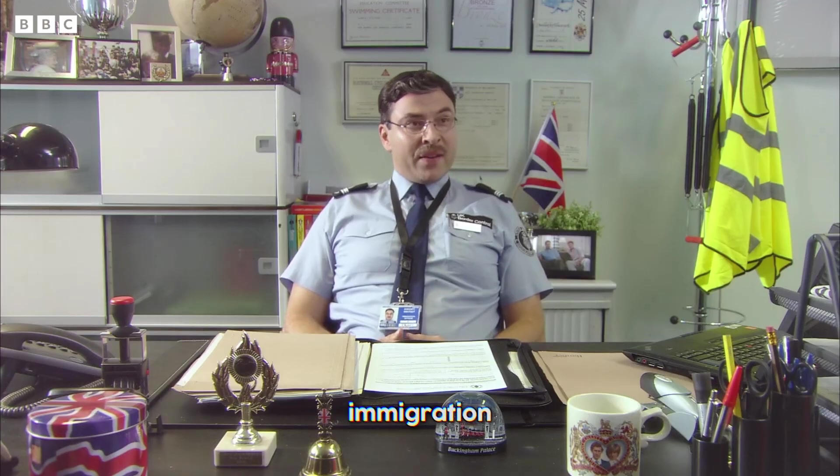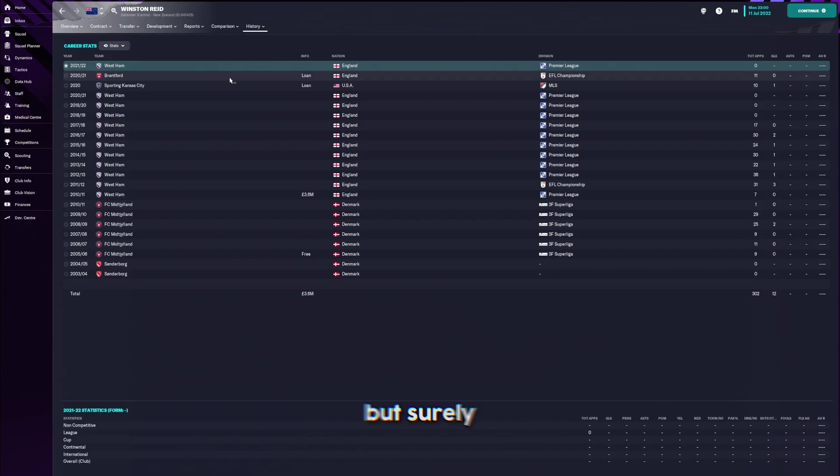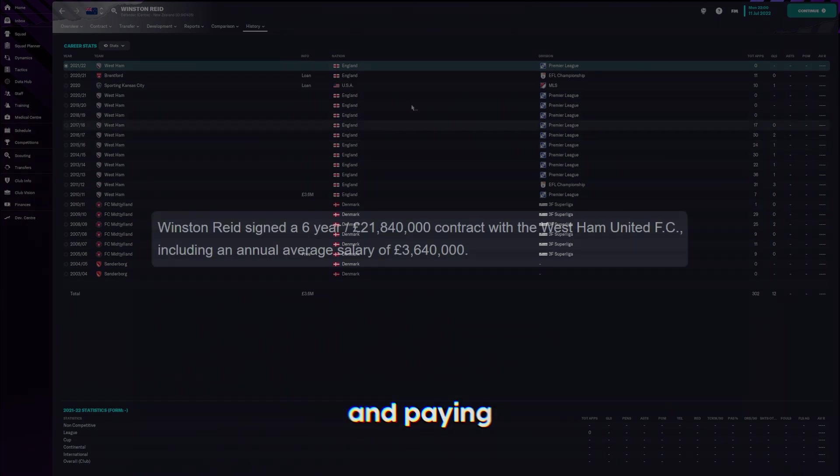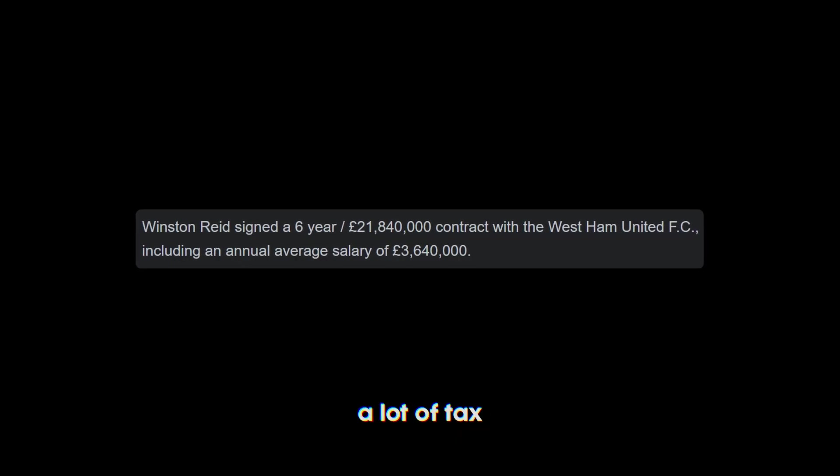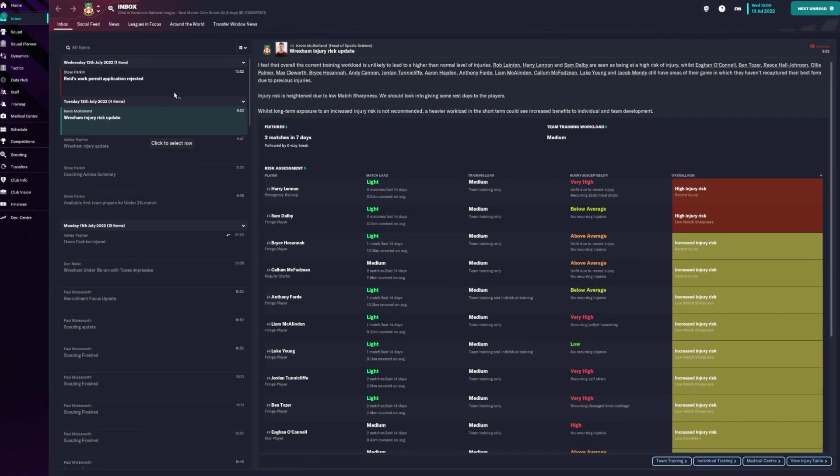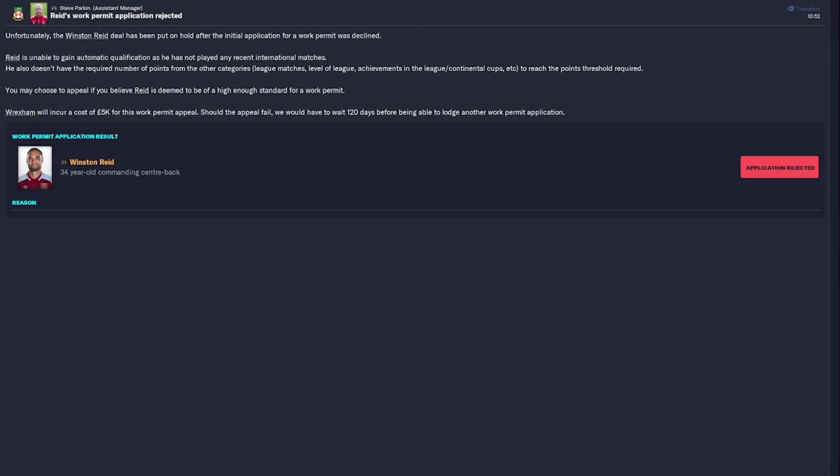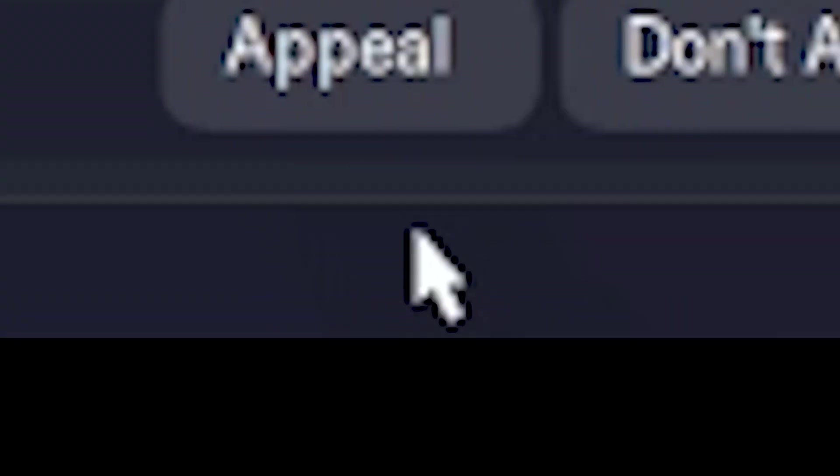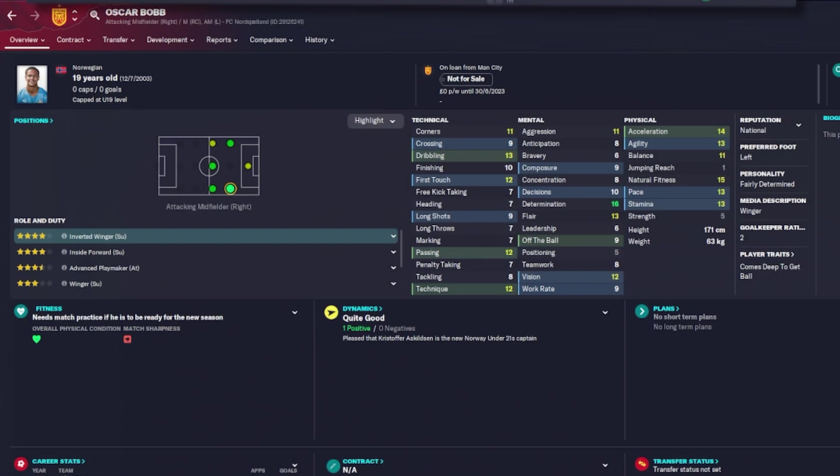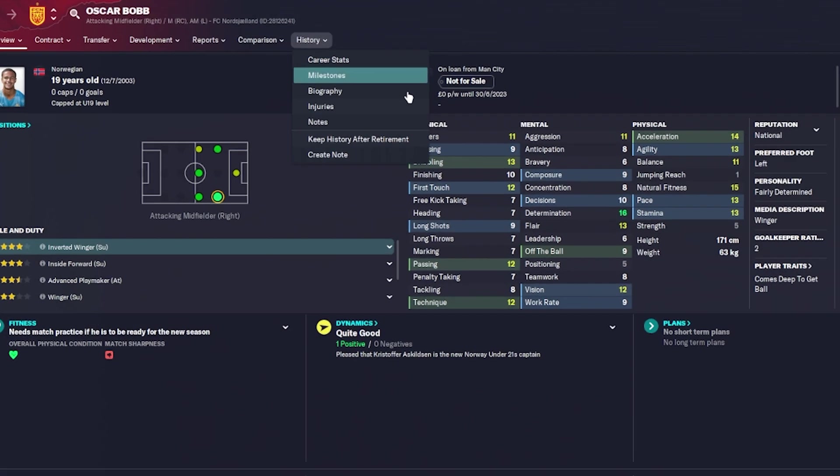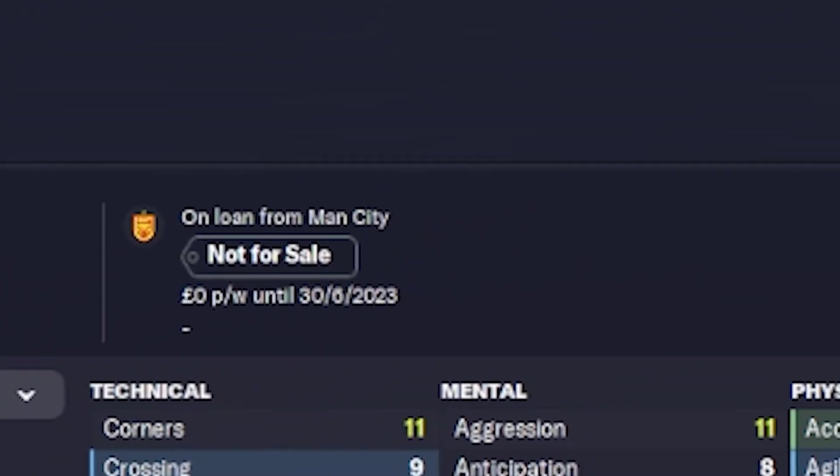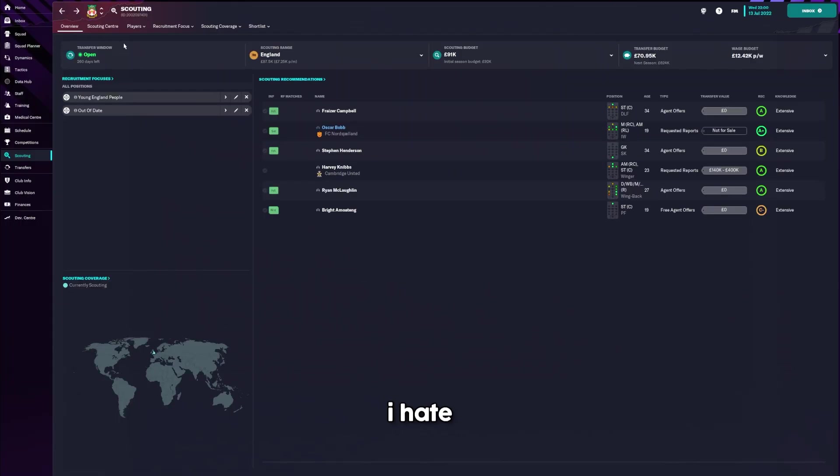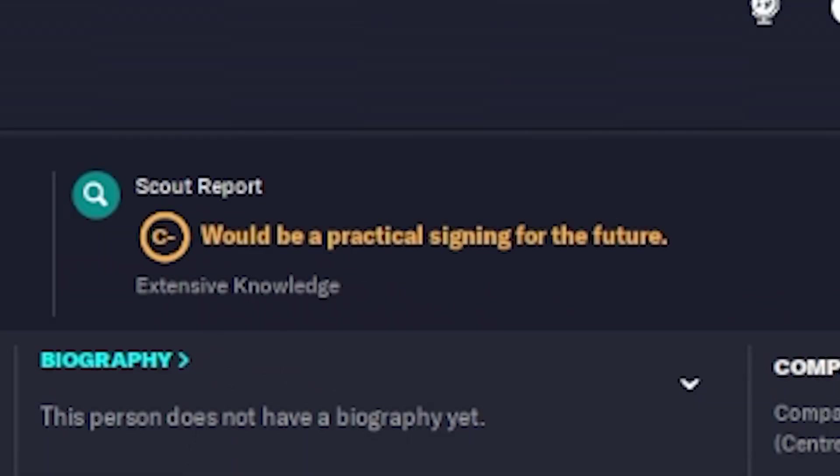I'm no immigration officer, but surely spending the best part of a decade in the country and paying a lot of tax is enough to get a permit? We've got a scout who got a work permit. Oscar Bob. He looks good. Oh, he's only from Man City. I hate when they catfish you like that.